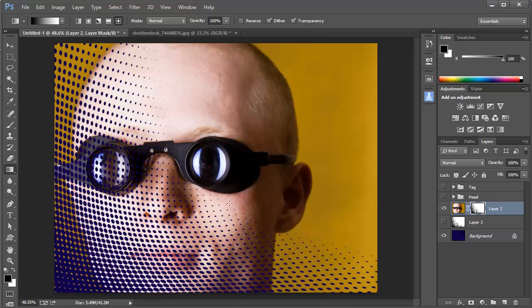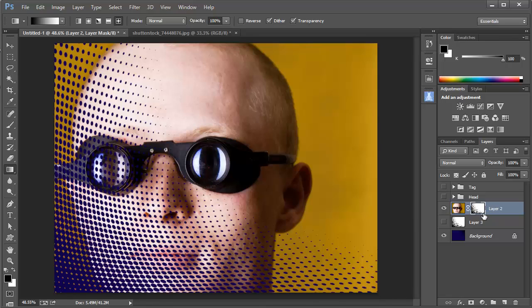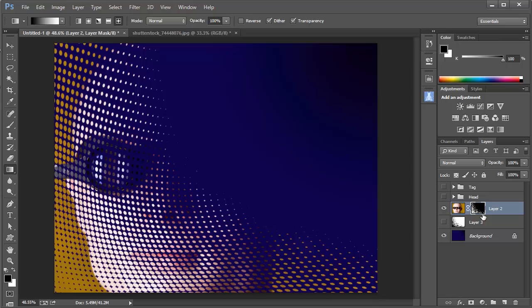This is essentially the opposite of what I need, so I'm going to make sure that this mask is selected—notice the outline around the thumbnail—and then I'm going to simply press Ctrl-I to invert that mask. Now I've got the effect I'm looking for.